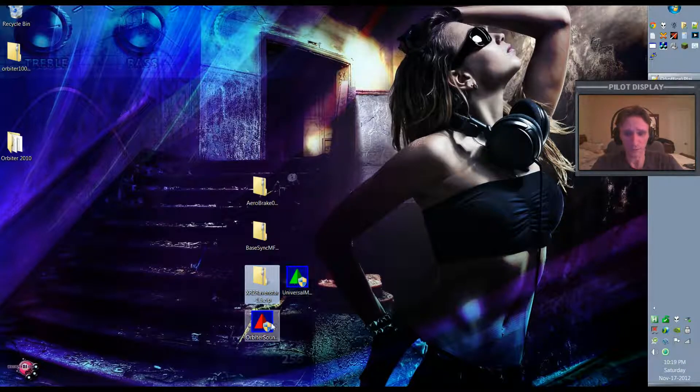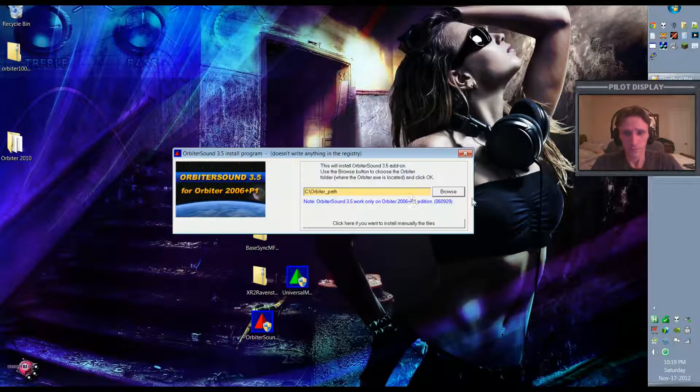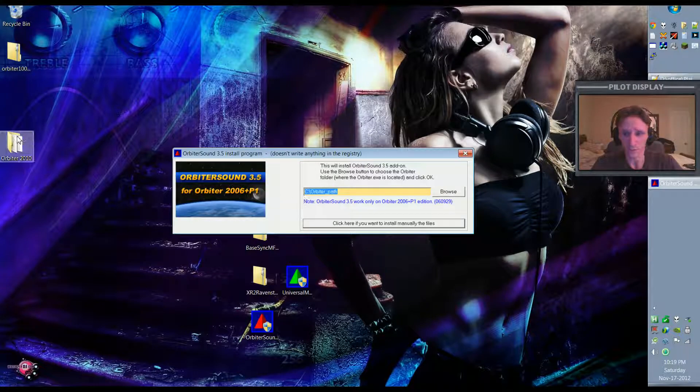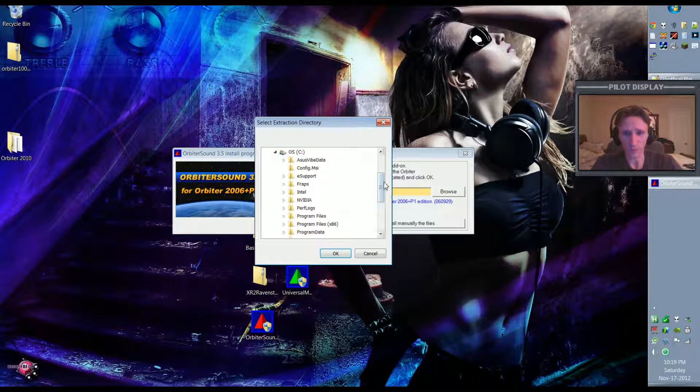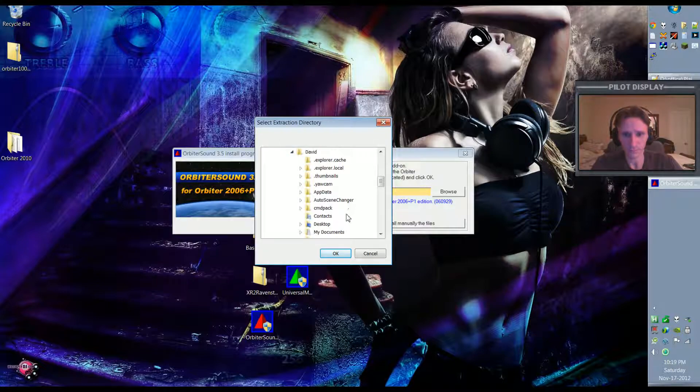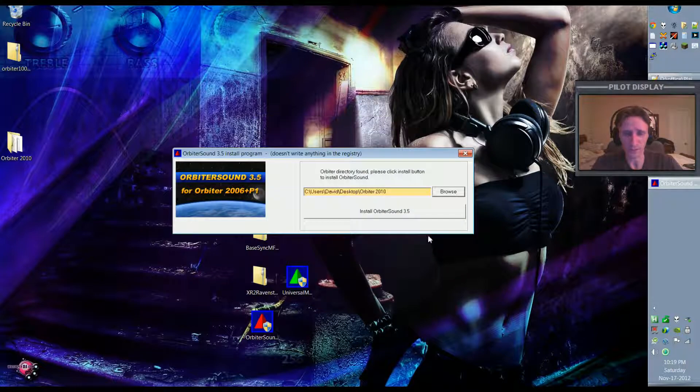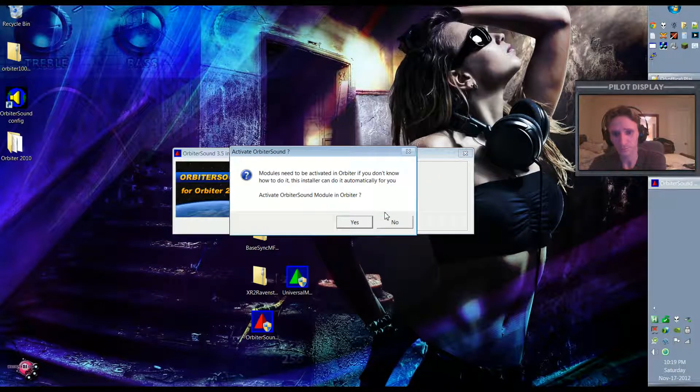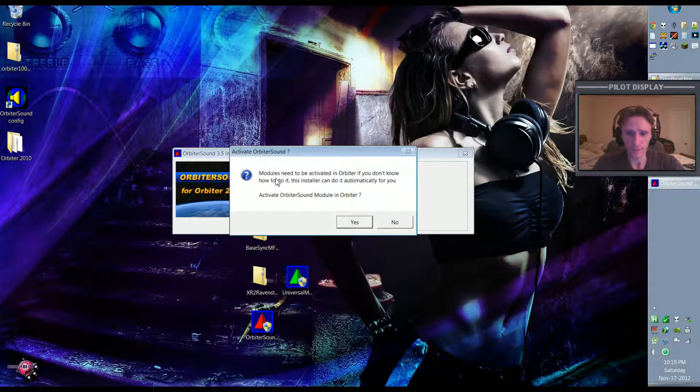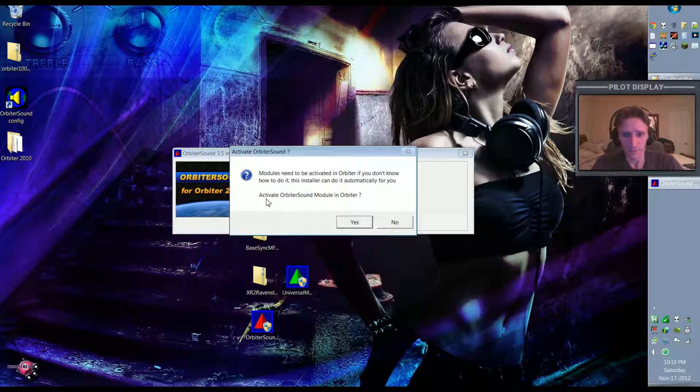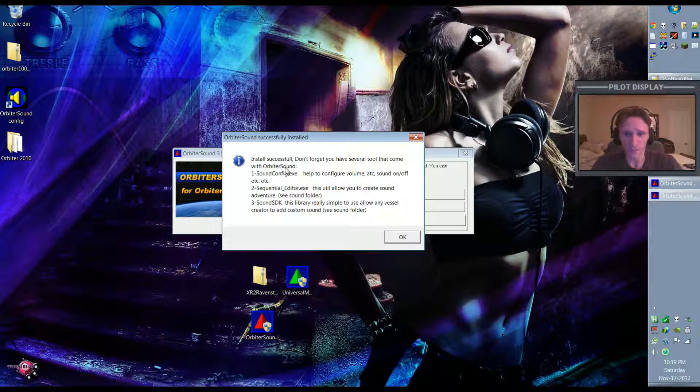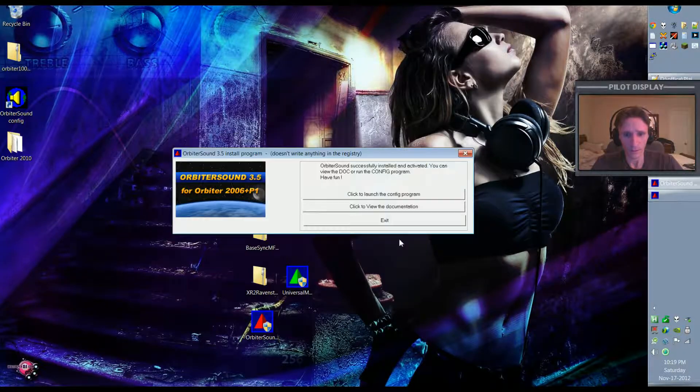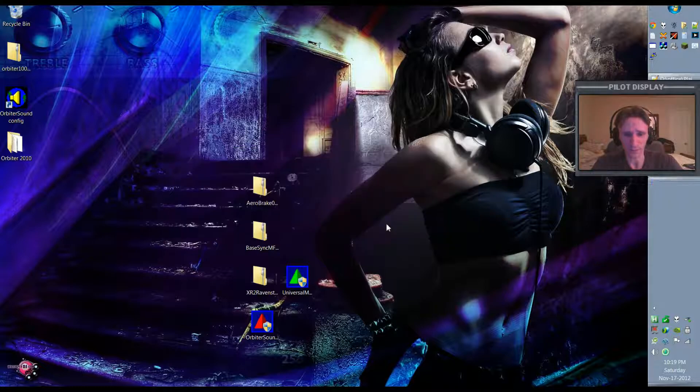So in order to get the XR2 Ravenstar installed and working, we're going to install Orbiter Sound. So I'm going to say Yes, and it's asking me where I want to install Sound and I want to put it here. So I'm going to browse to my desktop, select Orbiter 2010, hit OK. And now I'm going to hit Install Orbiter Sound. And now it's telling me that modules need to be activated, and do I want to activate it? Yes I do. And it says the installation is successful and it reminds me that it comes with its own configuration tool soundconfig.exe. So we'll hit OK and we'll exit out of that.